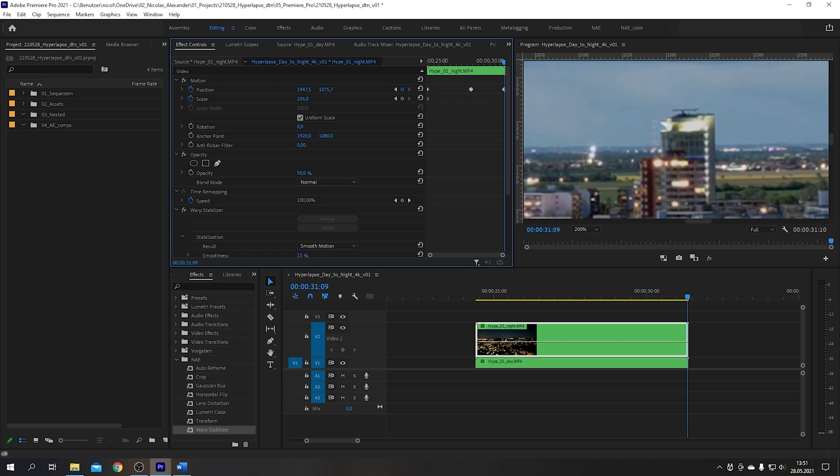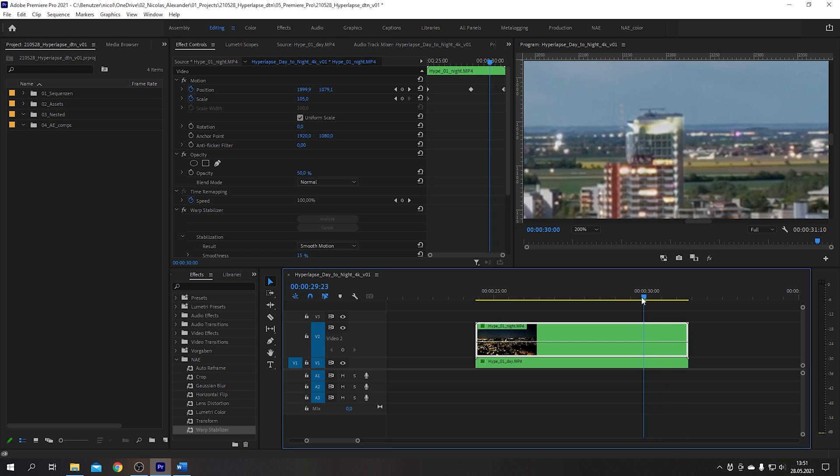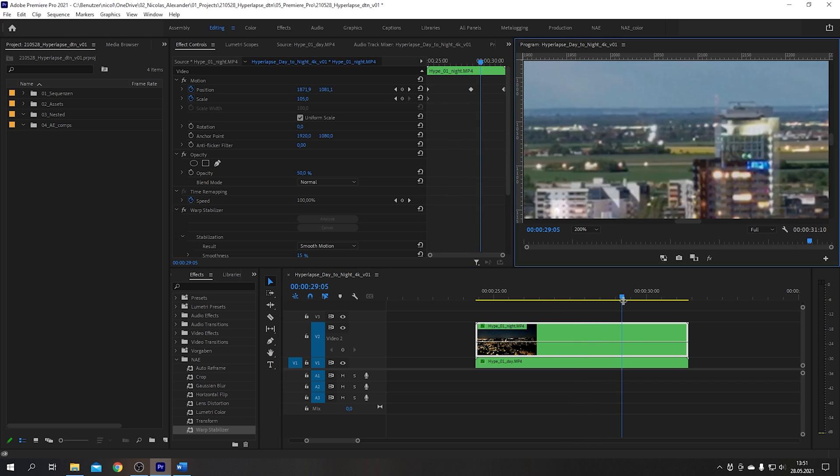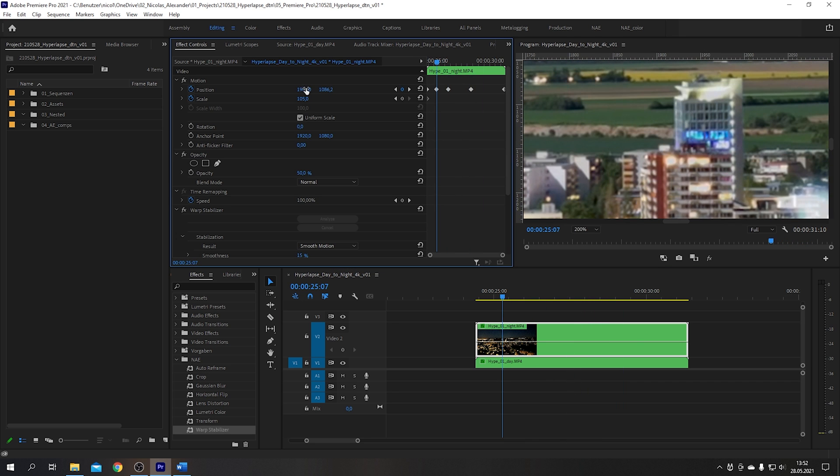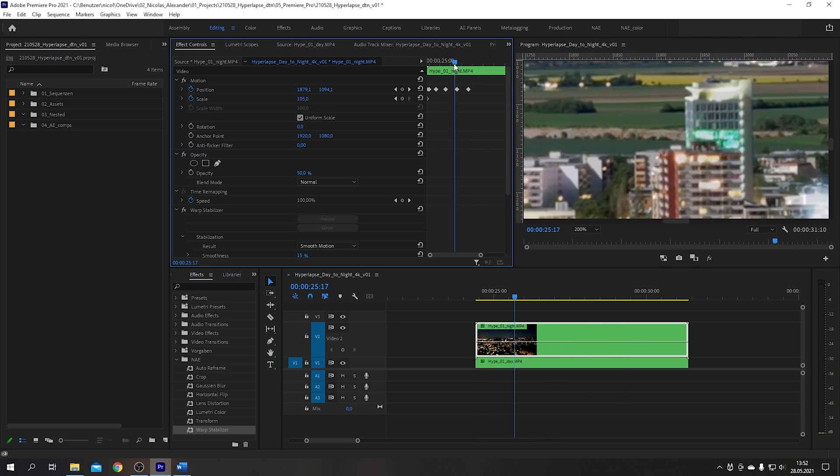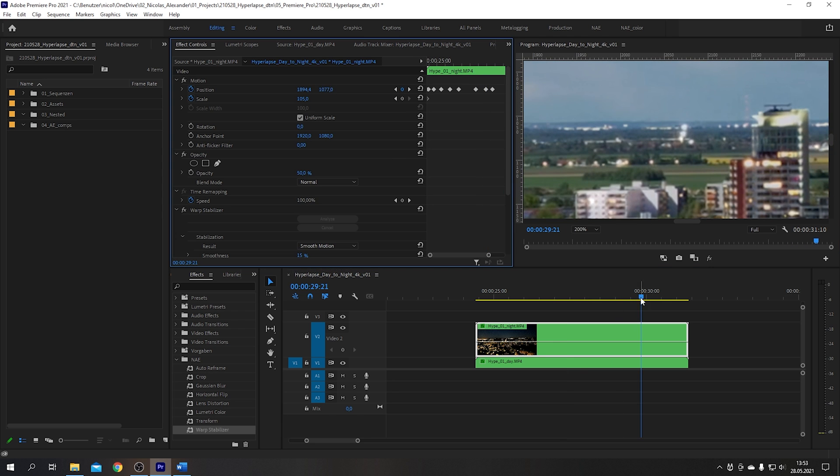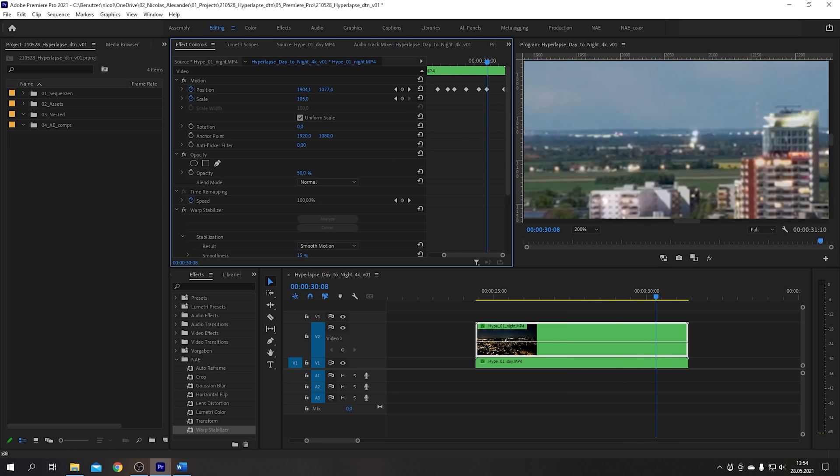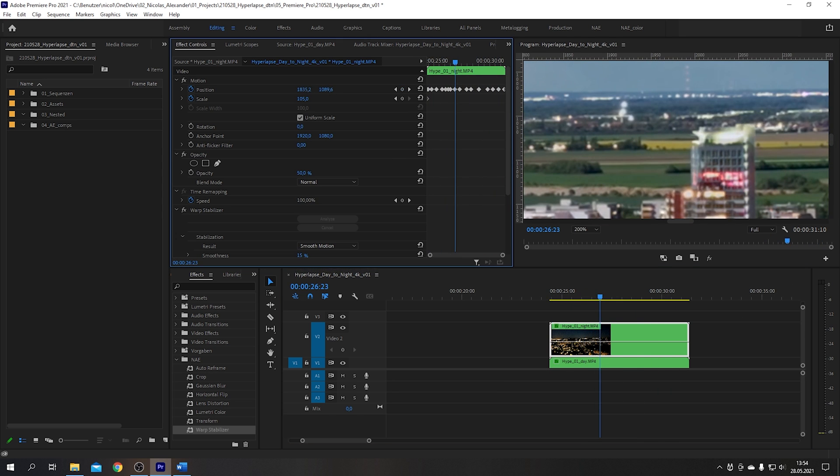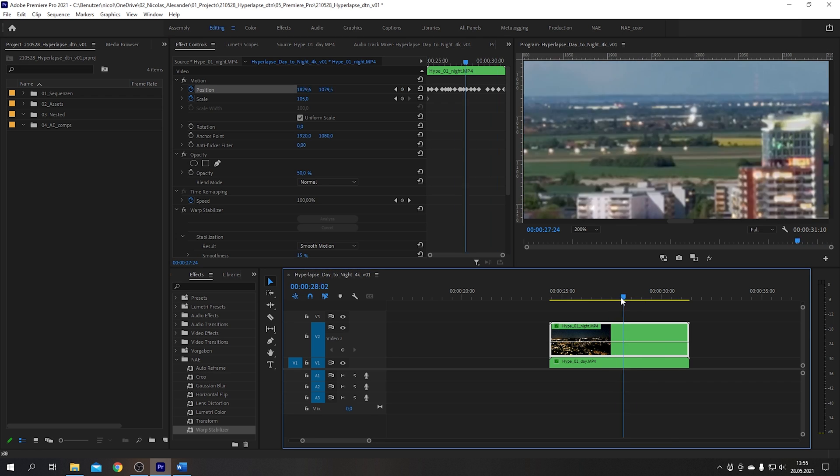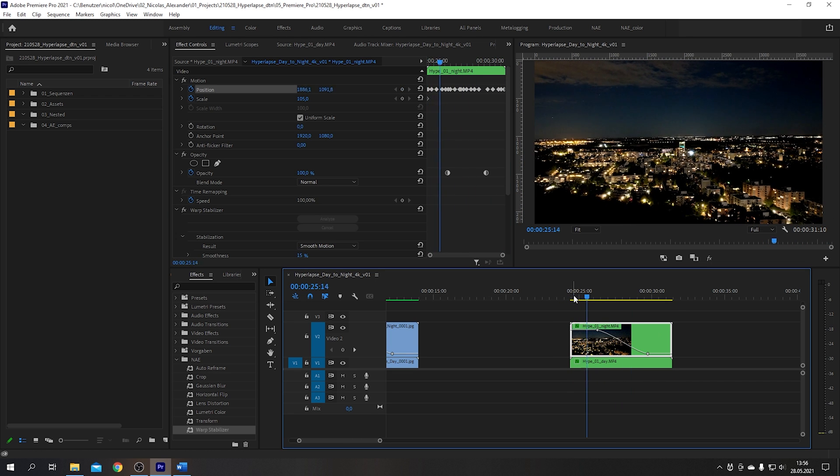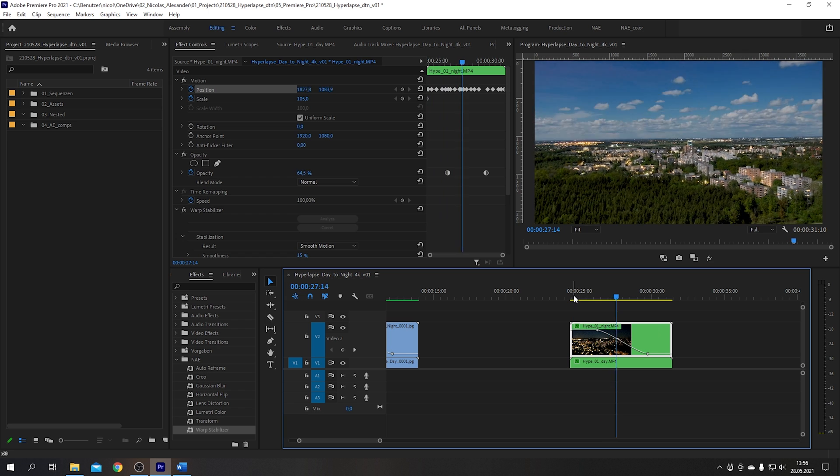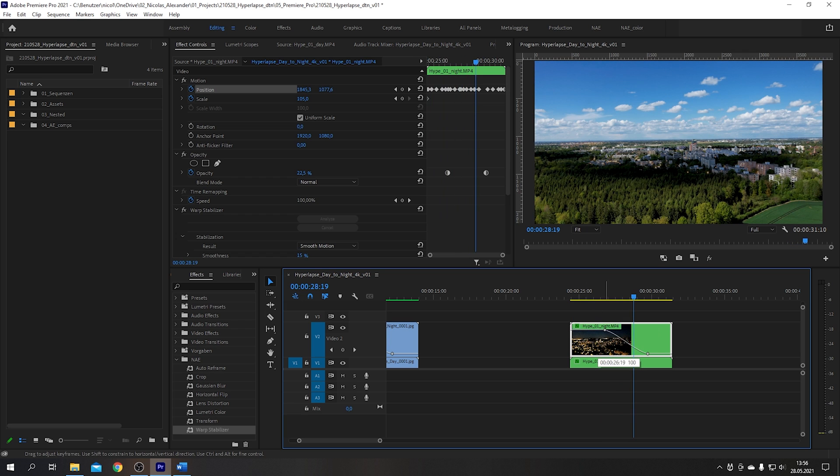If the result is not smooth enough try adding keyframes in between. This process may take a while but the more keyframes you put in there the better the result will be. If you add a lot of keyframes but the transition between the clips is not soft enough try making the transition shorter.